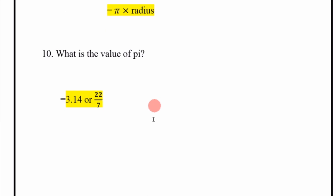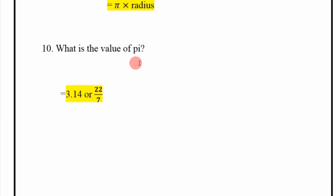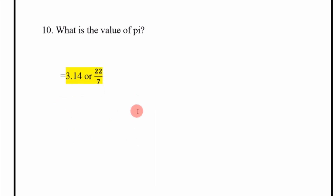What is the value of pi? 3.14, or 22 divided by 7.